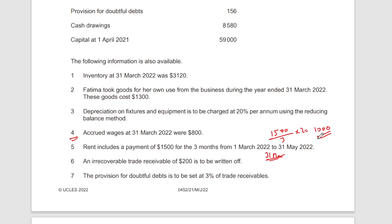That 1,000 doesn't belong to this year — it belongs to the next year. Although we have paid it and it will be recorded in the bank, in the income statement we apply the matching principle: only figures belonging to this year are entered. Payments and receipts belonging to the next or previous period must be removed. The irrecoverable trade receivable should be written off as an expense, and the provision for doubtful debts is set at three percent of receivables, so we need to recalculate it.